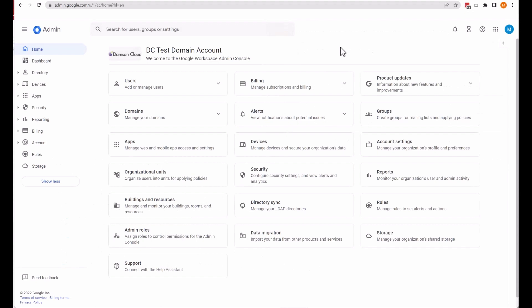To apply different settings to a set of users or to Chrome devices, create a sub-organizational unit below your top-level organization and place them in it. You can then apply unique settings to that organizational unit. An organizational unit is simply a group that an administrator can create in the Google Admin console to apply settings to a specific set of users. By default, all users are placed in the top-level or parent organizational unit. Child organizational units inherit the settings from the parent but can be changed to fit the needs of the child organizational unit.